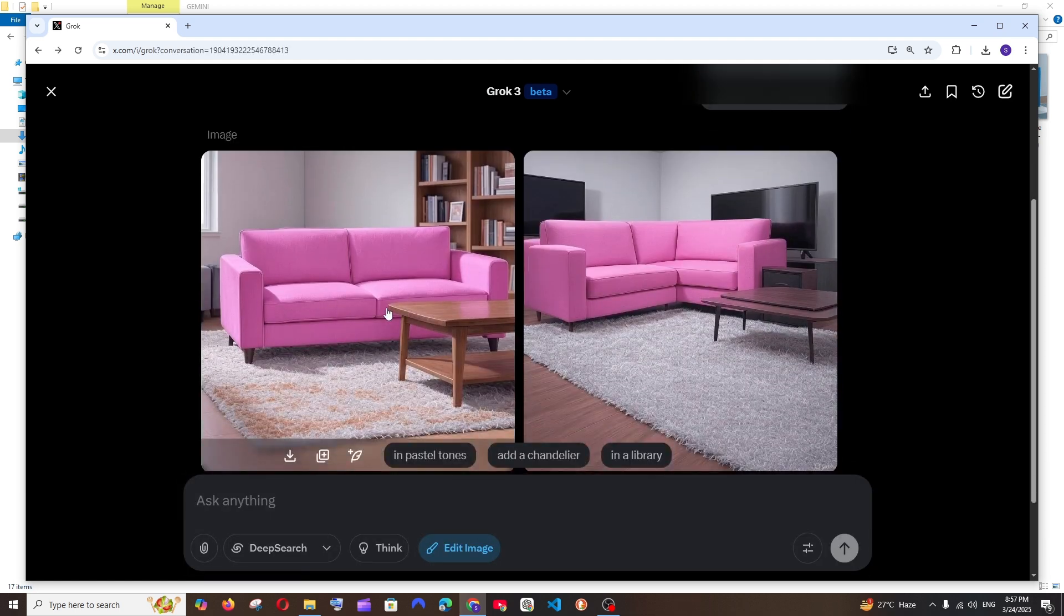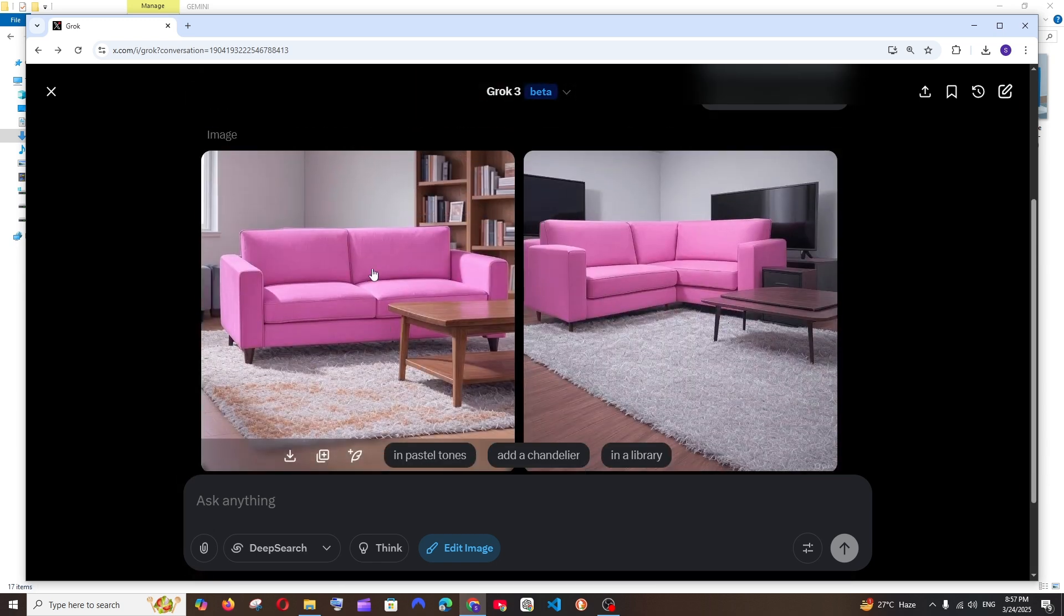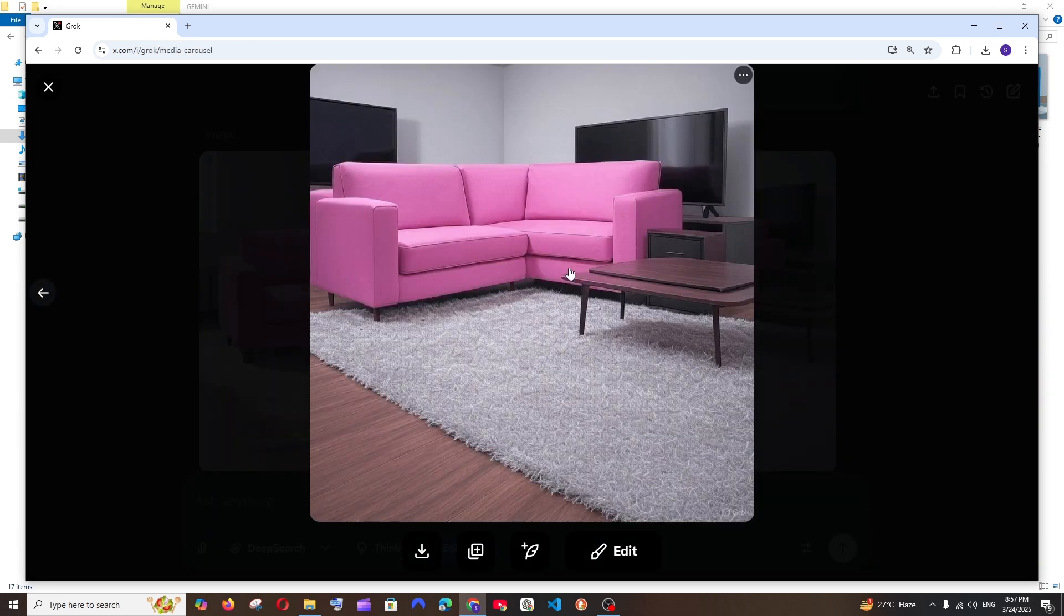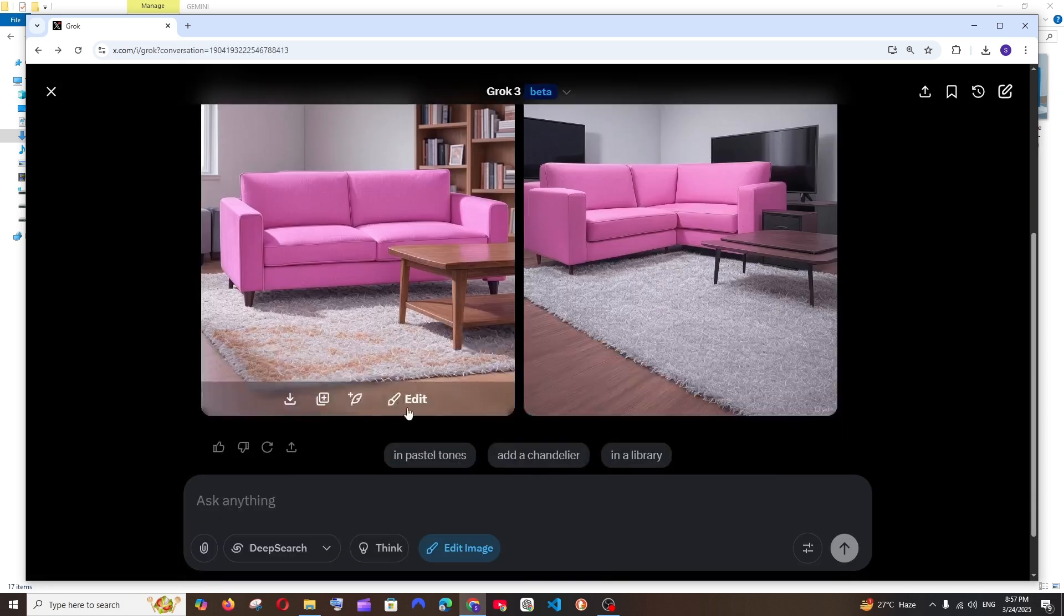So this is the output that we are getting and that sofa image is exactly being embedded over here. And I like this double sofa. Yeah, this is the original image and it has done a pretty good job.